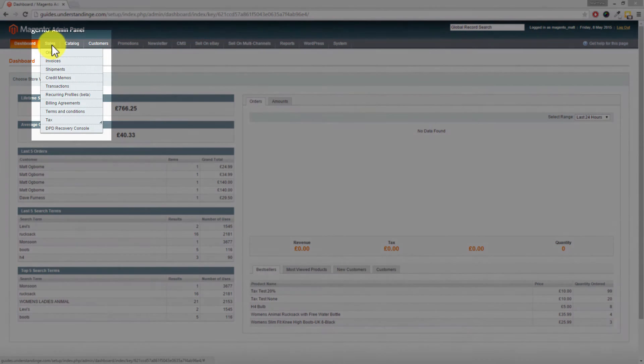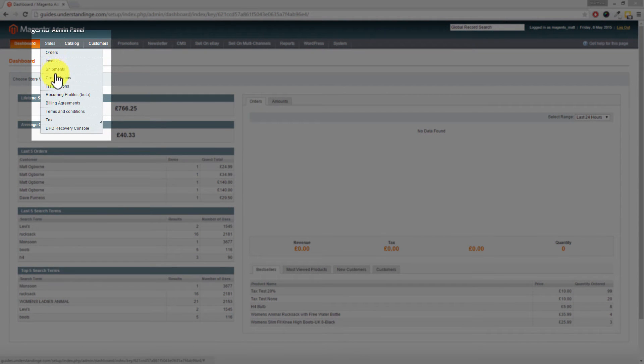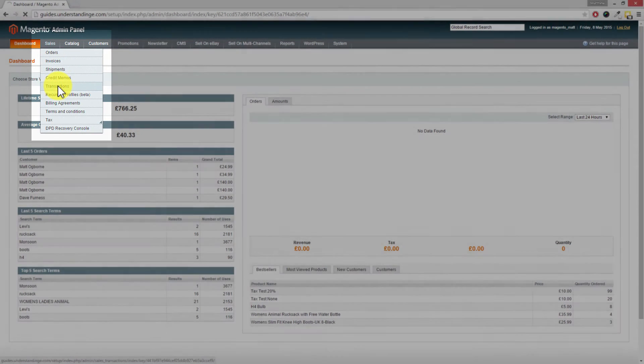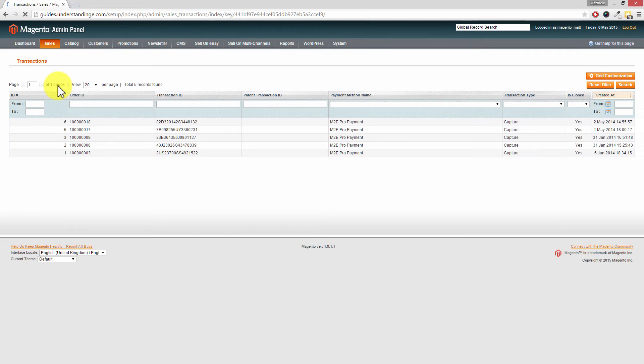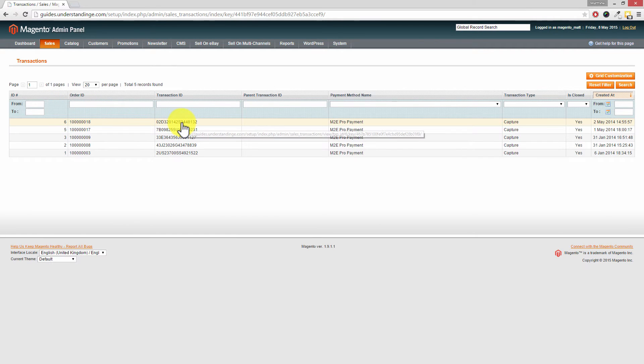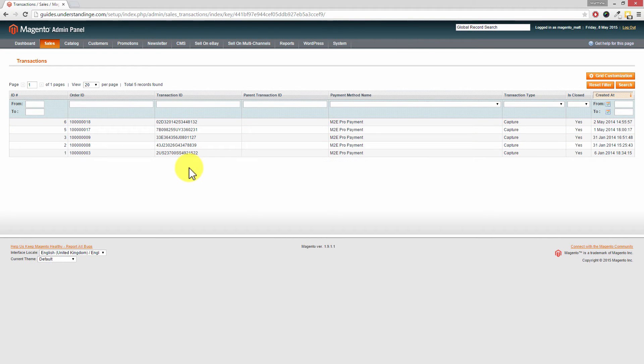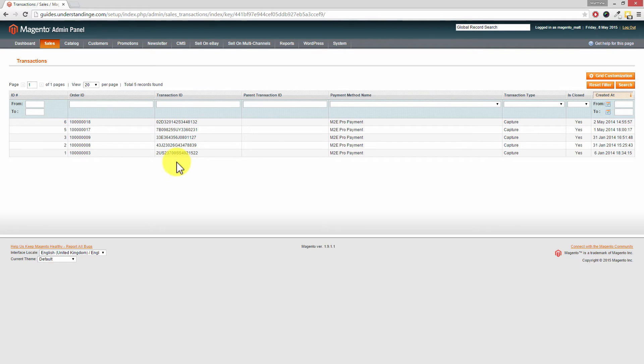So if you go to sales and then go into transactions, for each of the transactions you'll see that we've got a transaction ID. Now we've got Magento and M2E Pro set up so these are actually for eBay transactions which you can find out more about on understandinge.com, but coming back onto the topic, maybe a customer has replied to the PayPal payment email and you've only got their transaction ID.